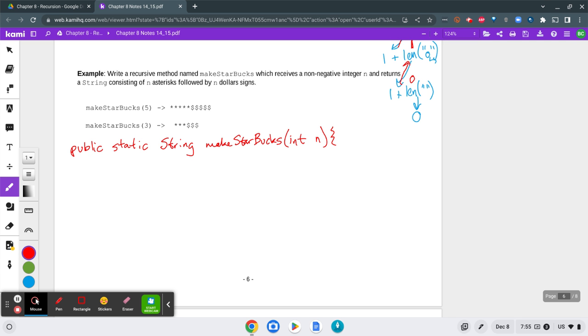First of all, our base case. We know we're going to get non-negative integers as our parameters. So we should be able to assume that the lowest thing we're going to get is 1. And then other than that, we're going to get some positive value.